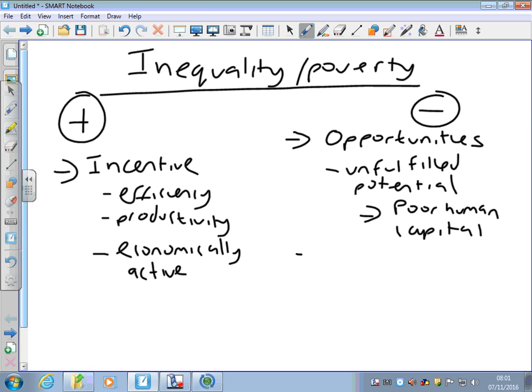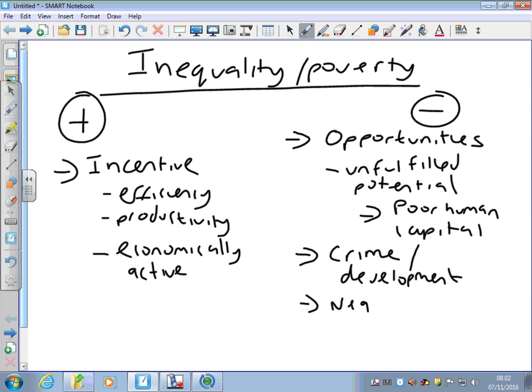Other problems of inequality and poverty: inequality can correlate with things like crime rates, it can hold back development in an economy, and it could have a negative impact for firms. If you've got lots of people who are poor and can't afford to buy goods and services, it means within your economy you've got a smaller domestic market. When it comes to recruiting people, you might get the benefit of cheaper workers, but you might not be able to get people with the skills that you need to progress.